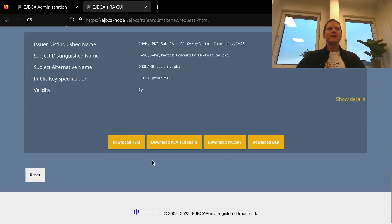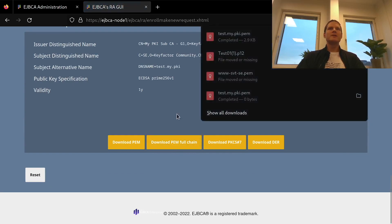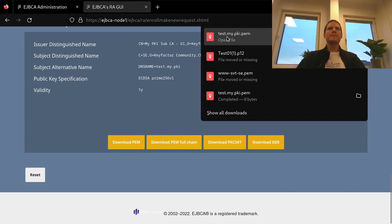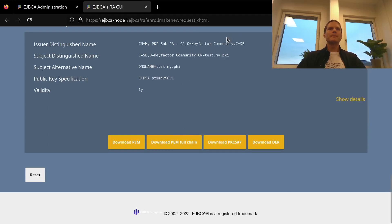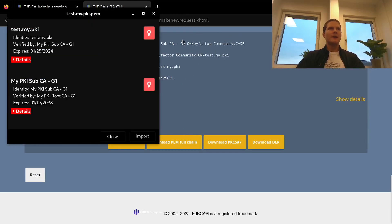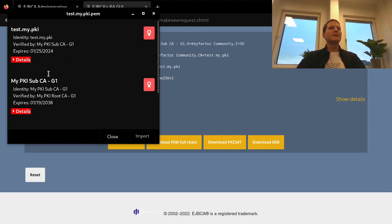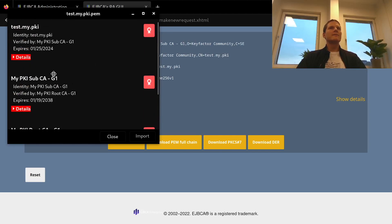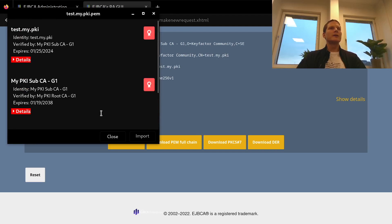And finally, I will download the certificate together with CA certificates in the PEM chain. And if we open this here, we can now see that I have my certificate and CA certificates in the file returned by EJBCA.